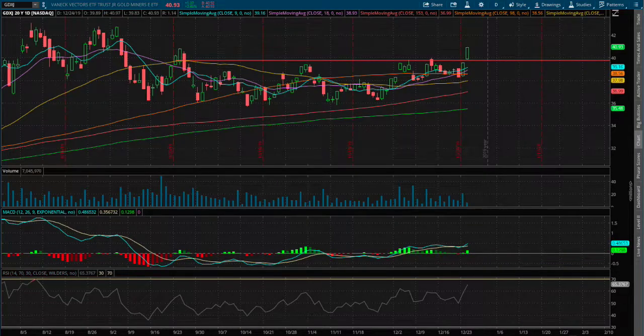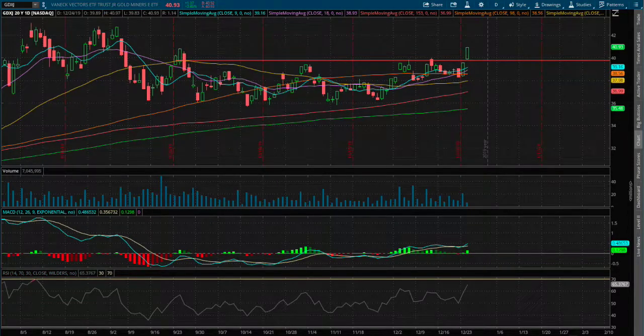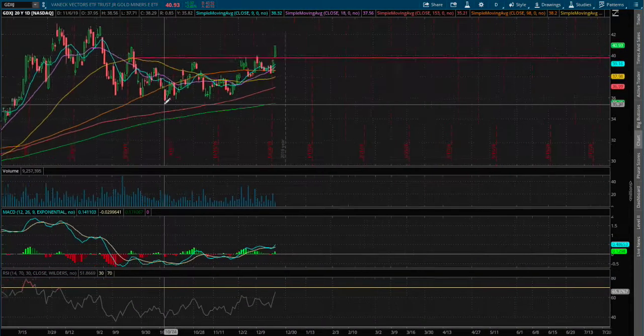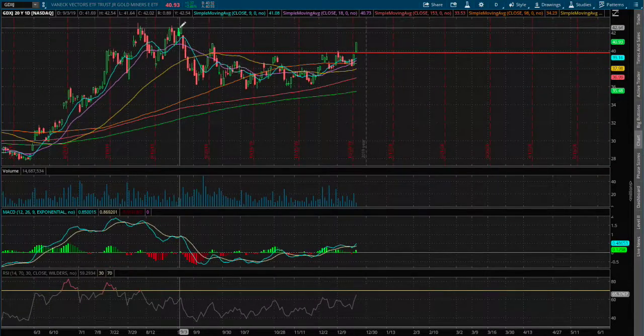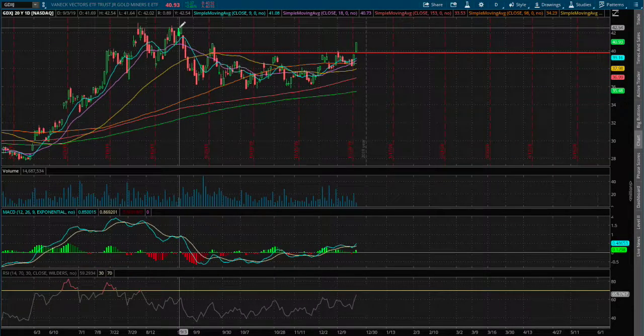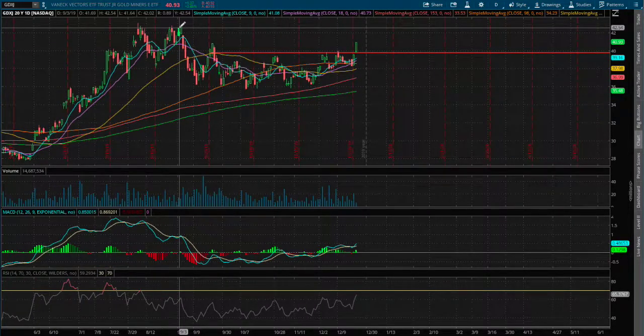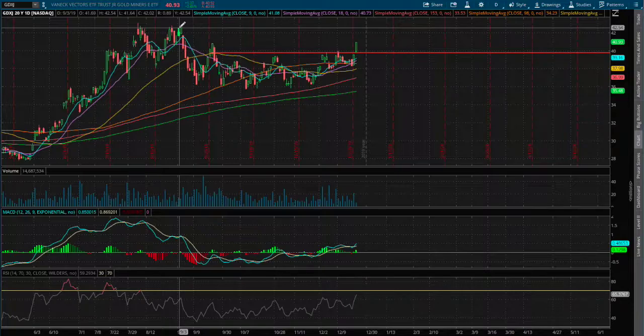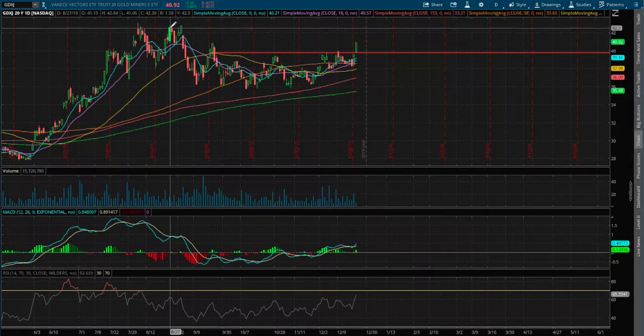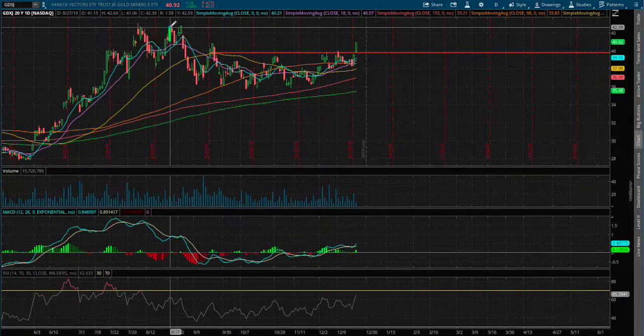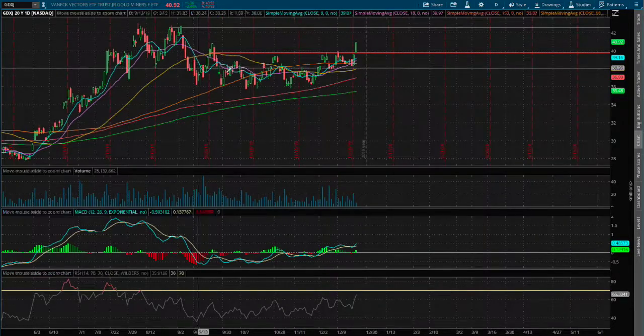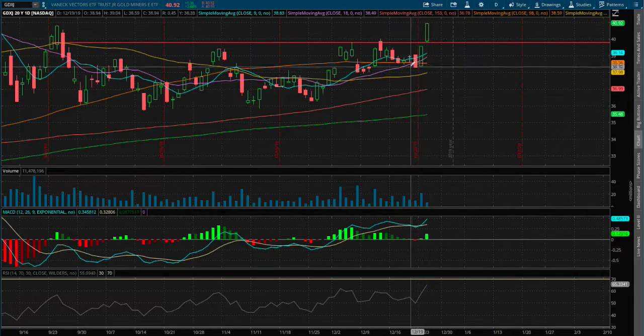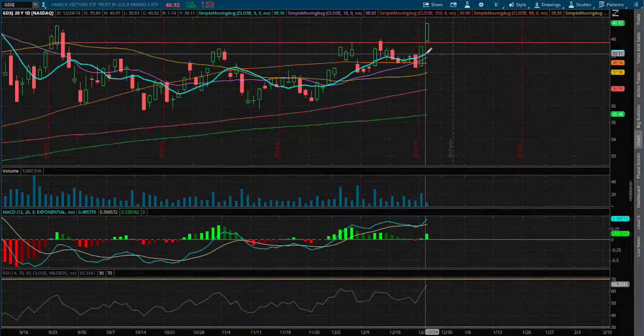I do see a max resistance around the price of $45 or $42.50. That is our next immediate resistance.